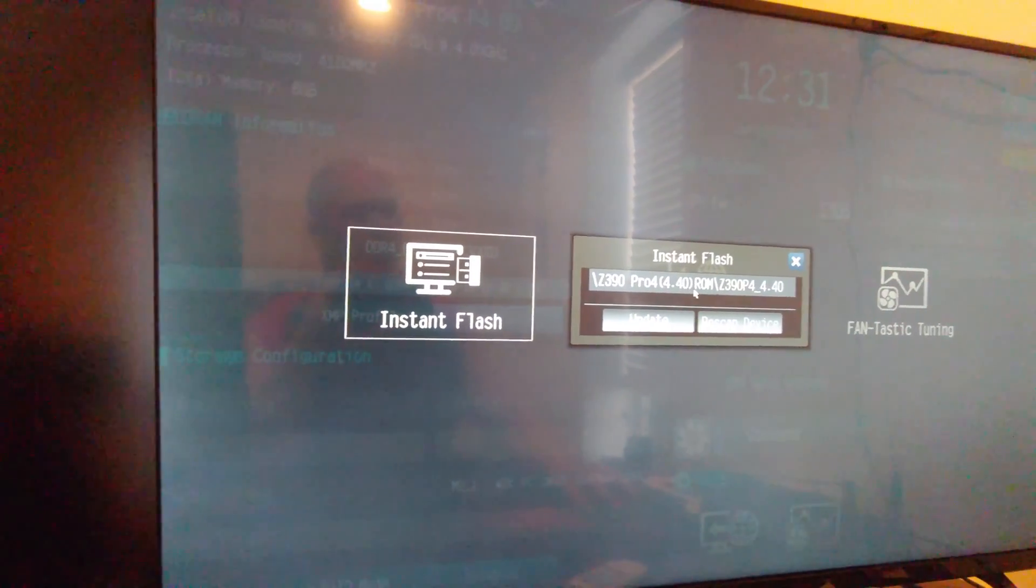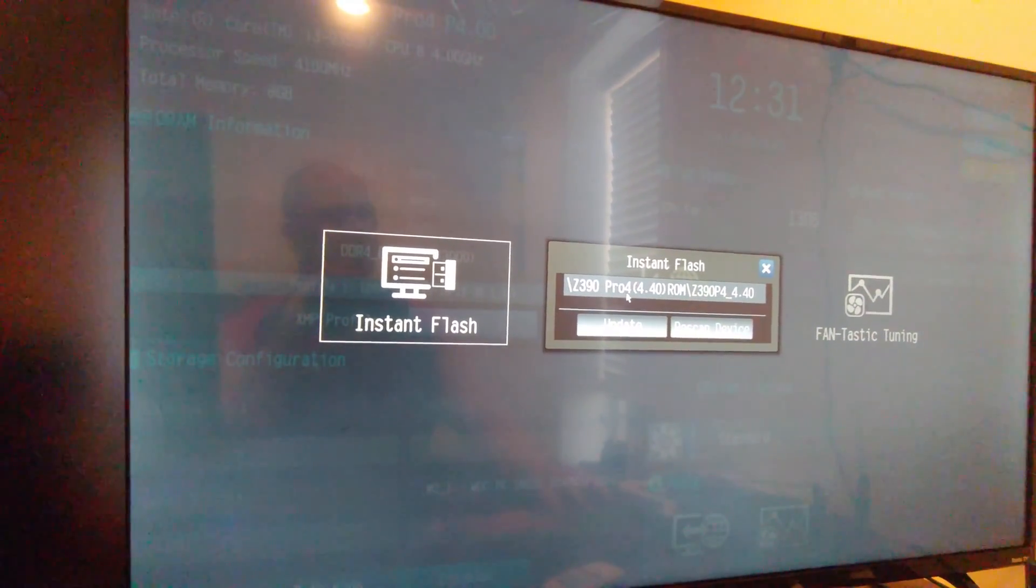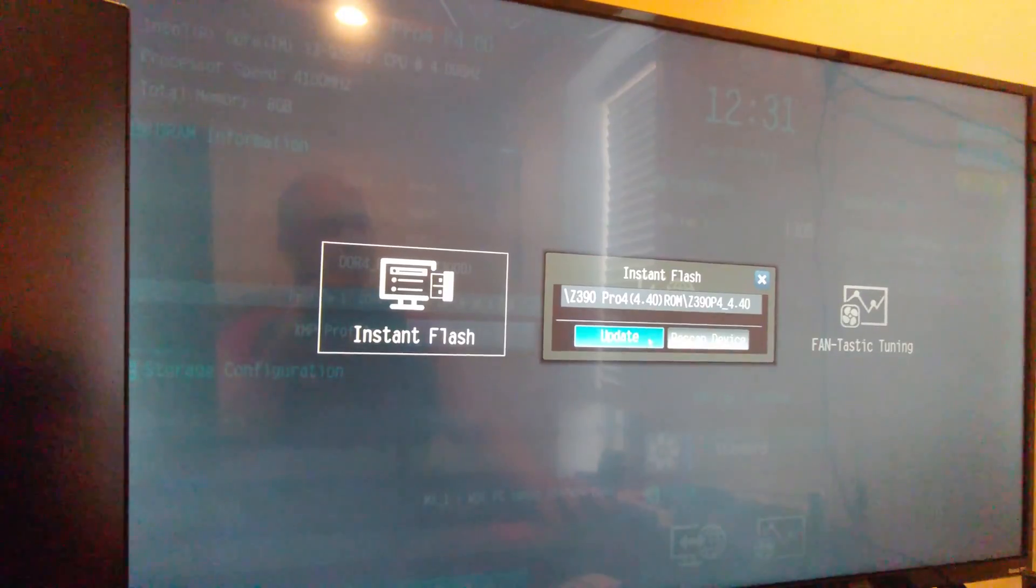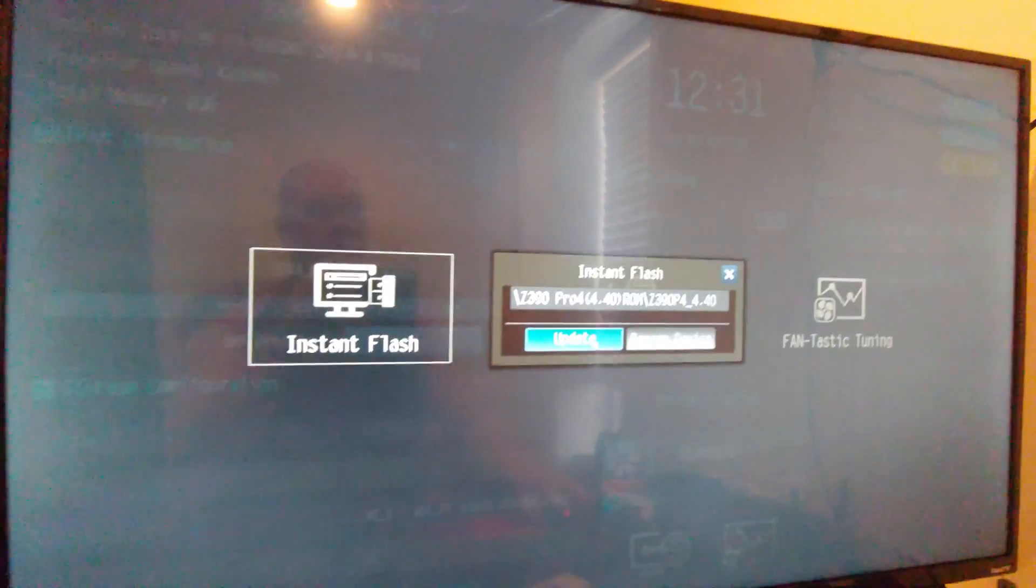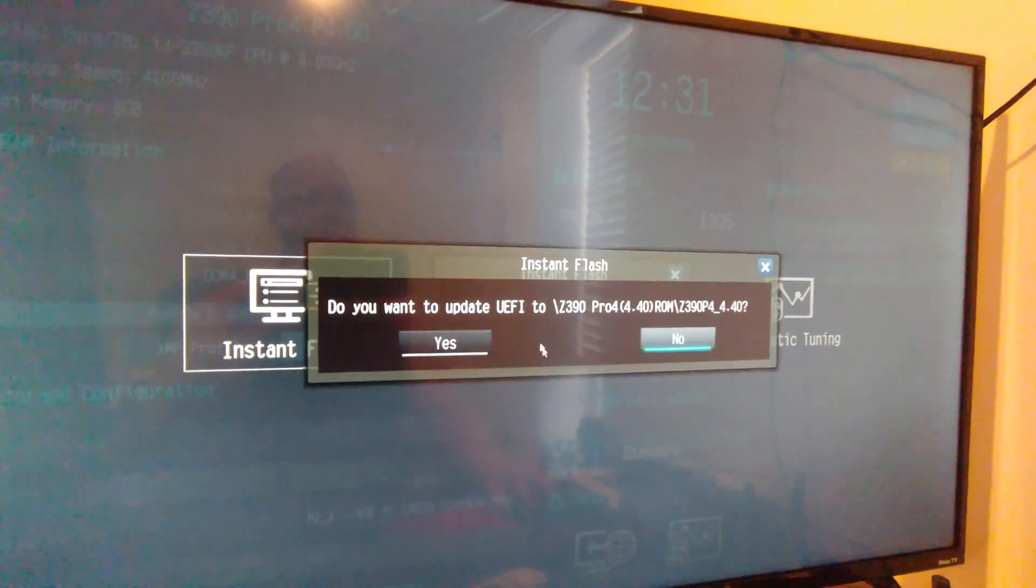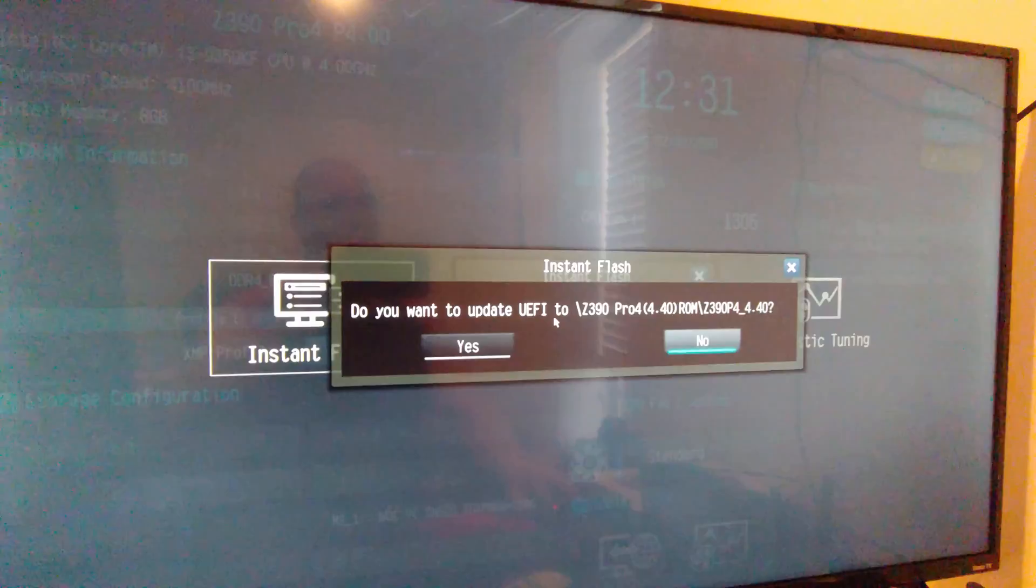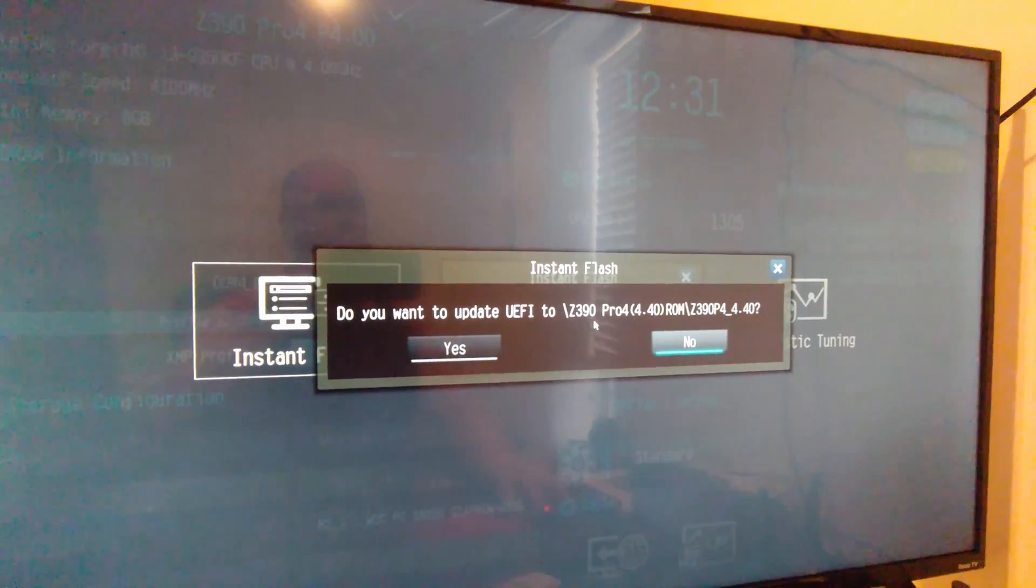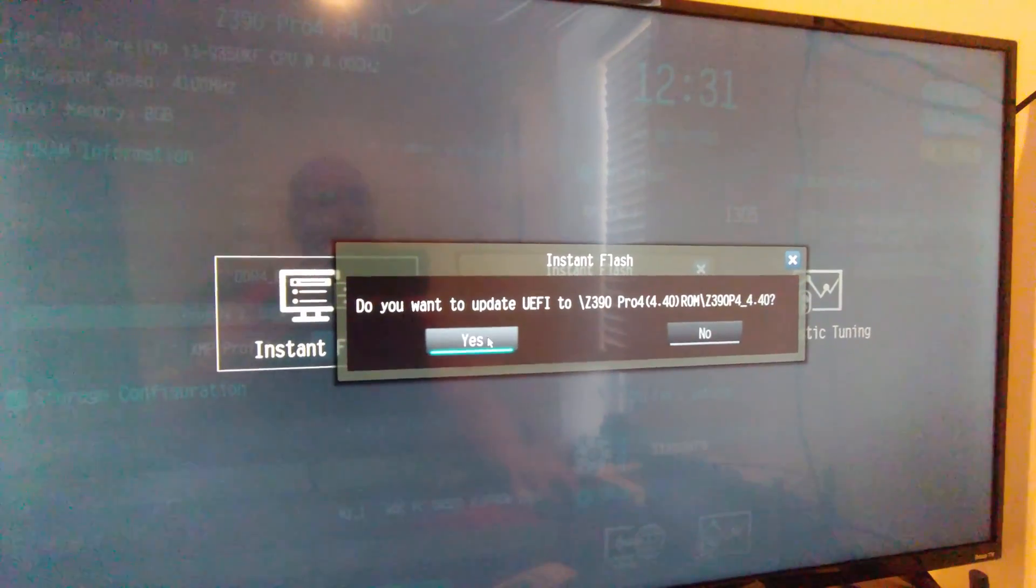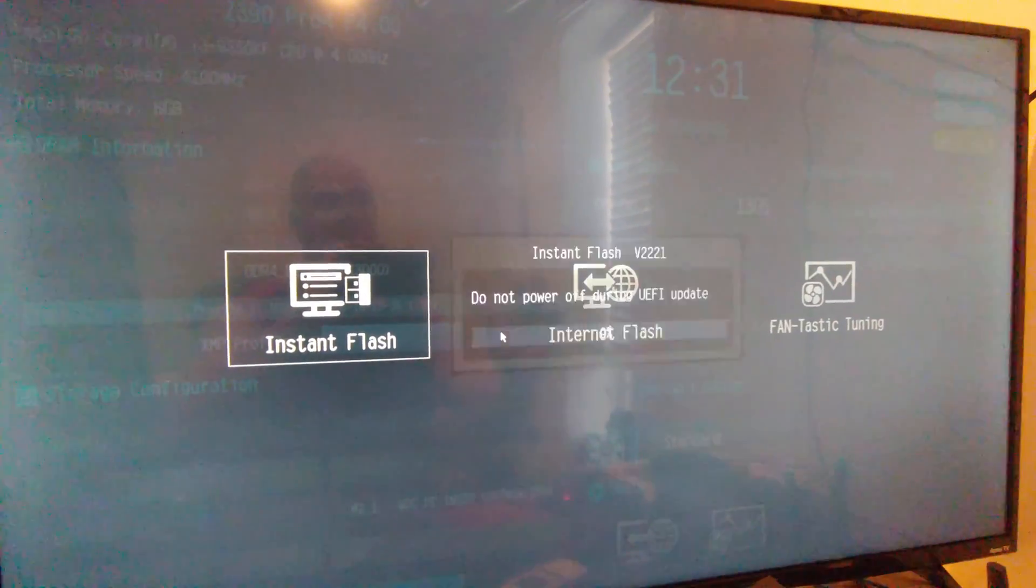And wallah look at that it found that pretty fast, right? So now we're going to hit the update button. Do you want to update the blah blah blah to this? Yes, I do. There I'm in the background.